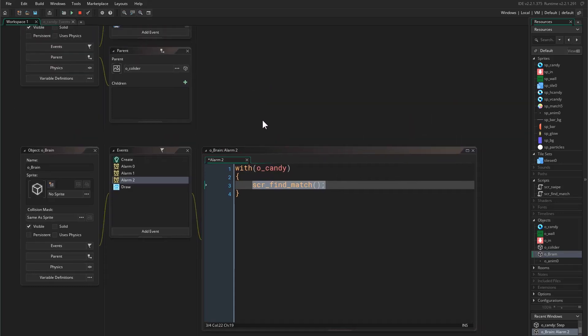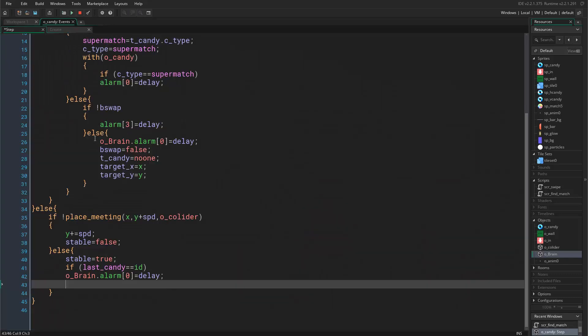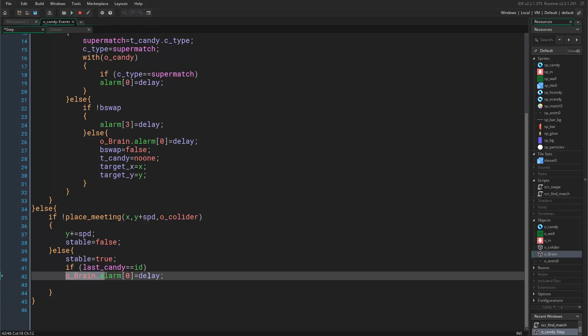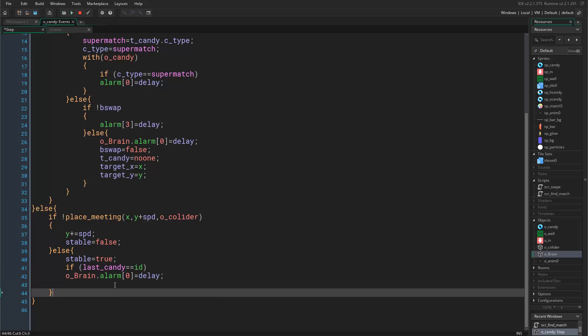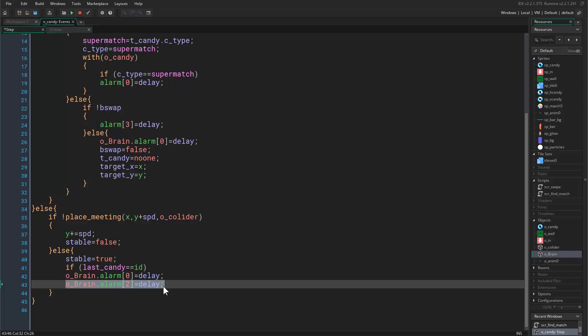Now the problem is, if I place this here, let's trigger that alarm. I can easily just copy this, paste it here and set this to be a second alarm. The problem is that this alarm would be triggered within every single candy, and this is bad.